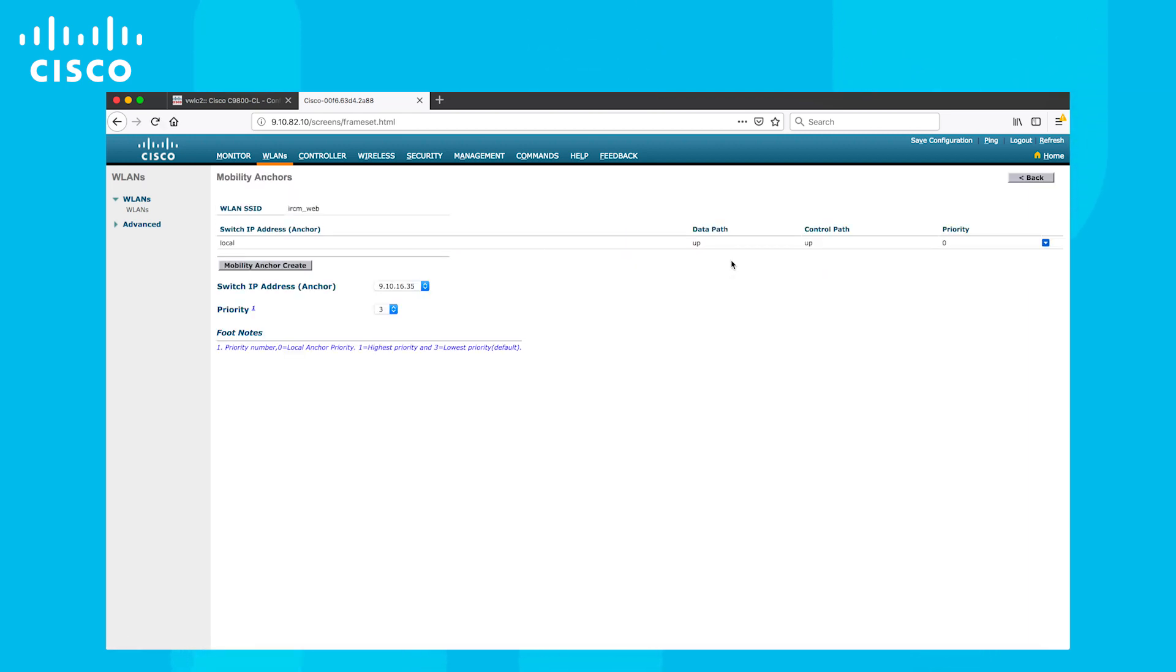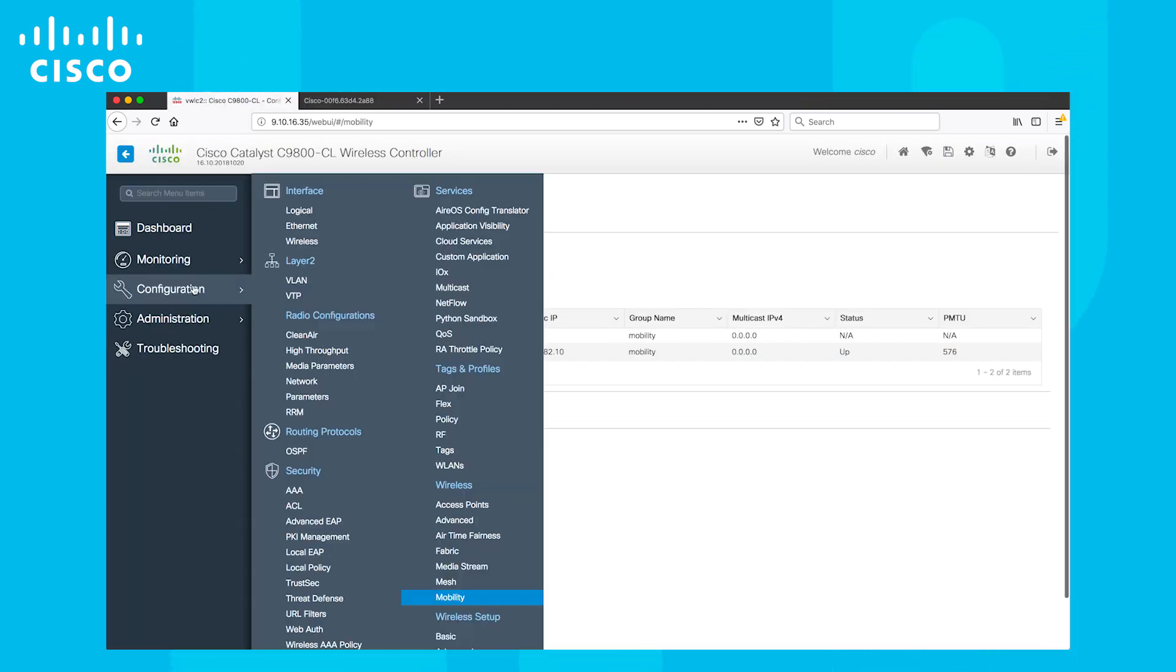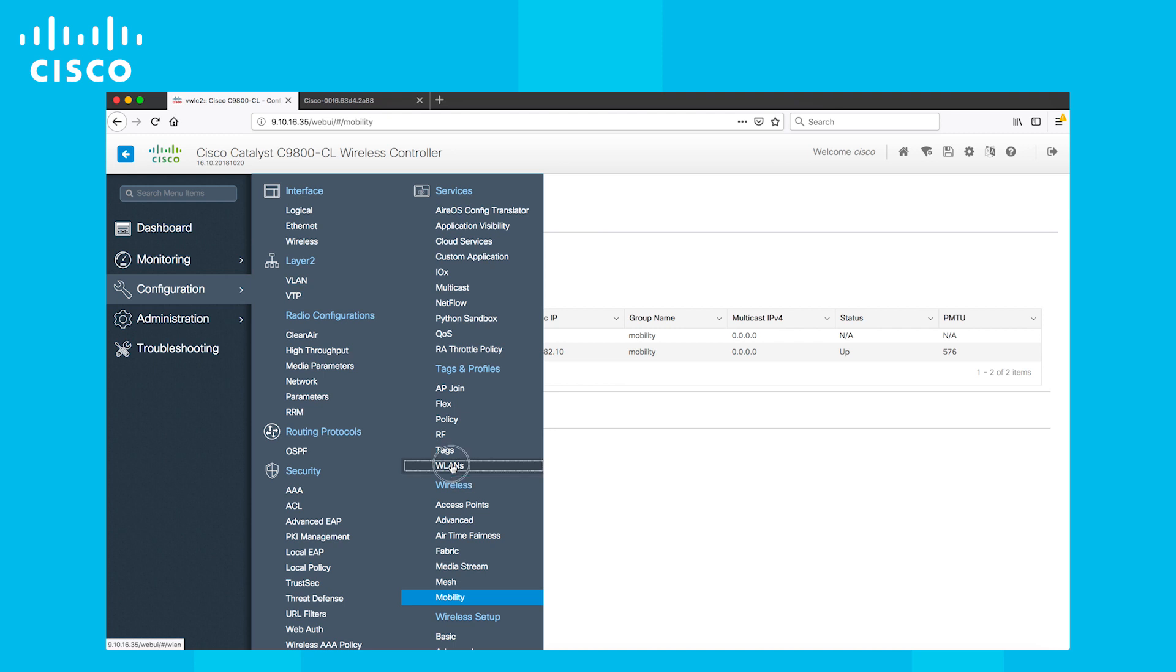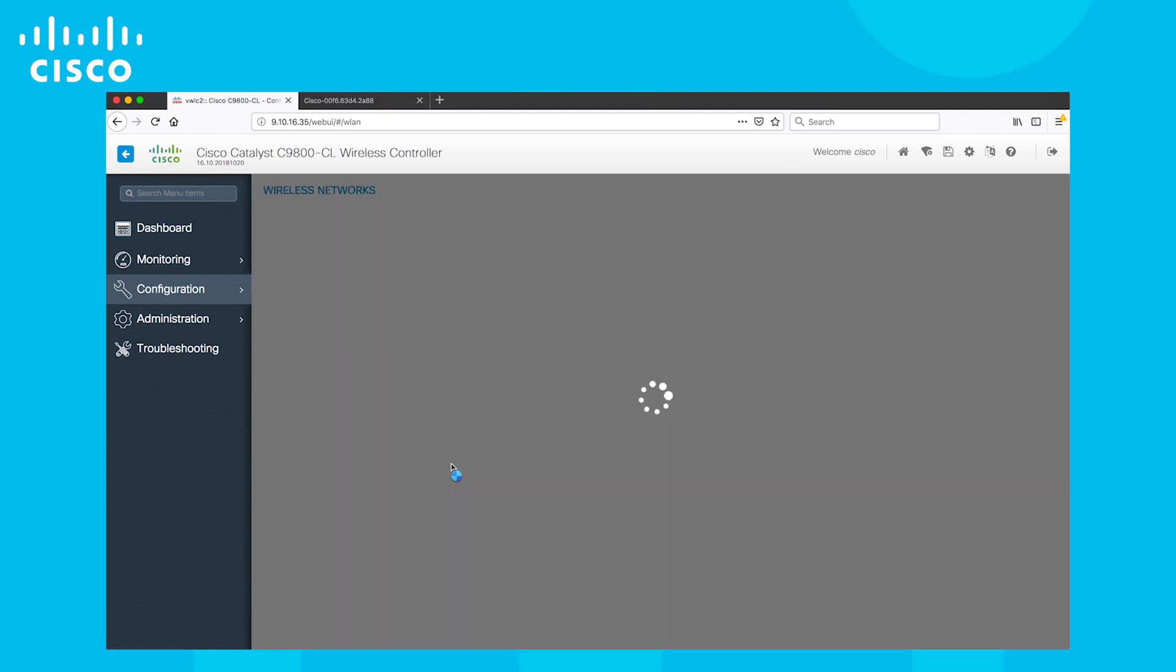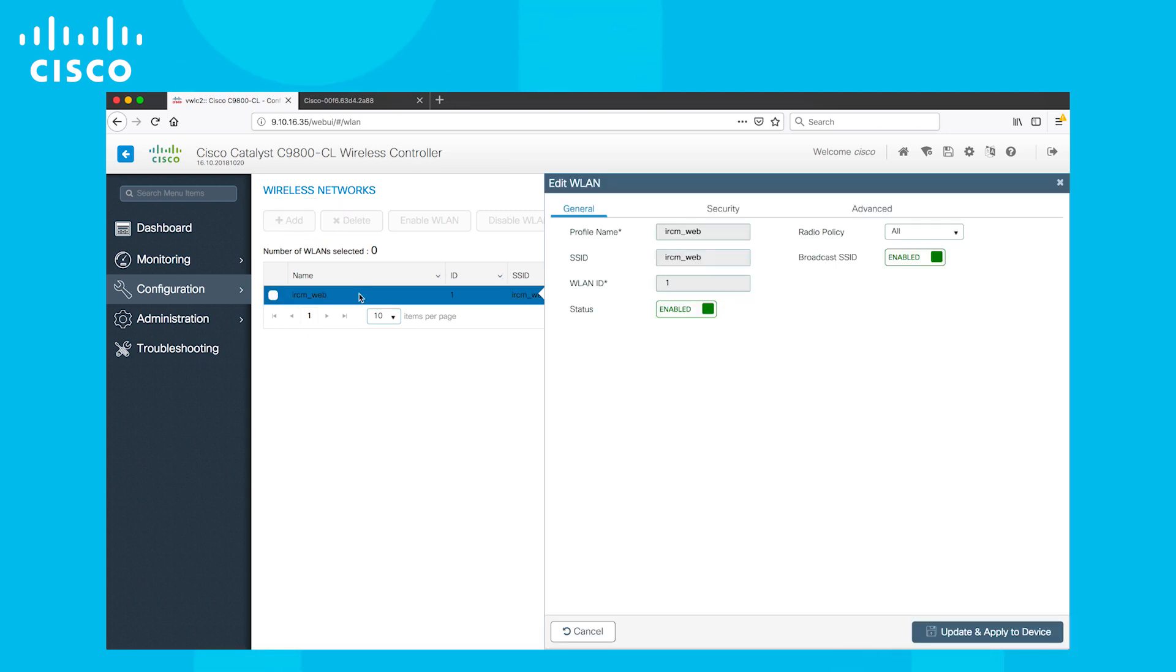Now let's go back to the Catalyst 9800 web UI and create the WLAN. From the Configuration menu, select the WLANs under Tags and Profiles section. Click Add and add the IRCM underscore web SSID and mark the status as enabled.